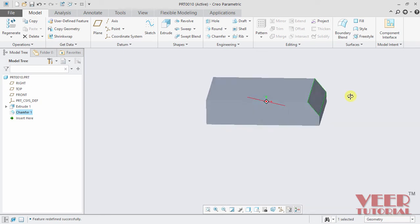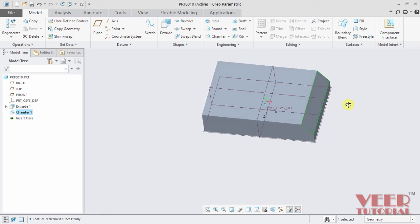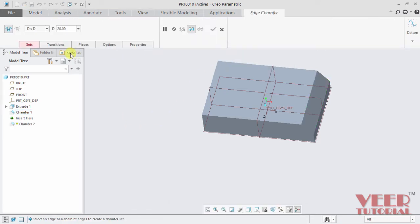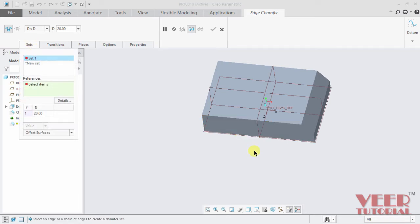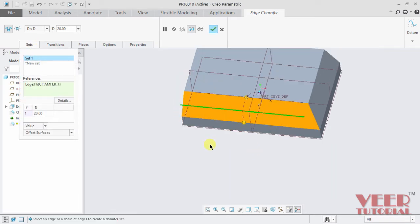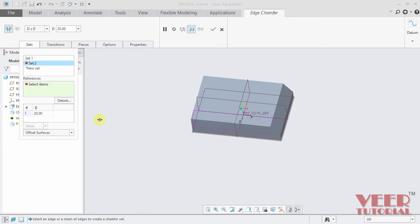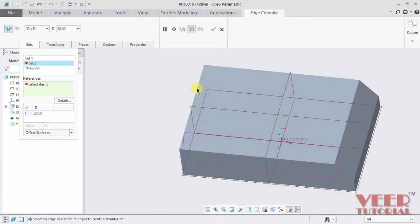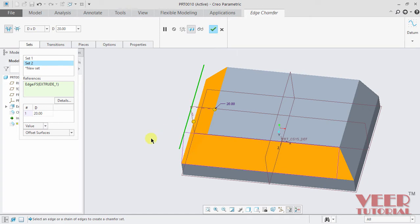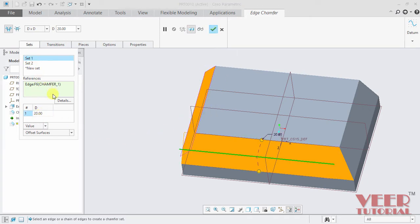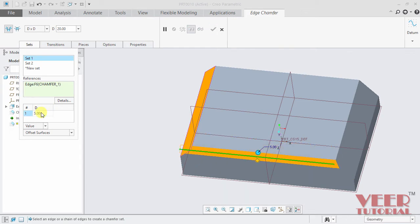Just like in the Round tool, we can select multiple chamfers at a single time by using the Sets option. I go to this chamfer, click on Sets, and select the first edge. To insert multiple chamfers, I select New Set and select the second edge. For the second edge I take the value 10, and for the first chamfer I take the value 5, then click OK.